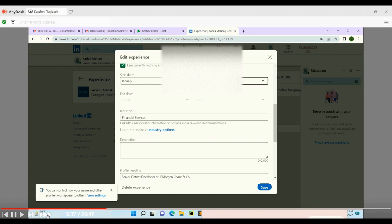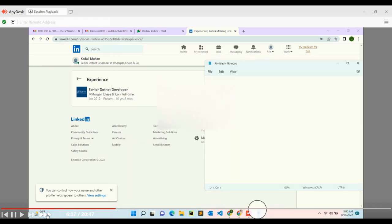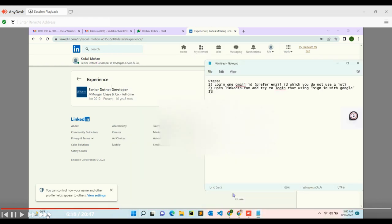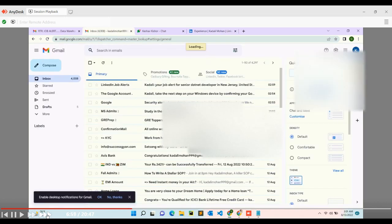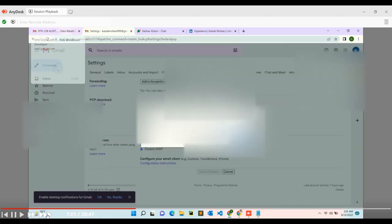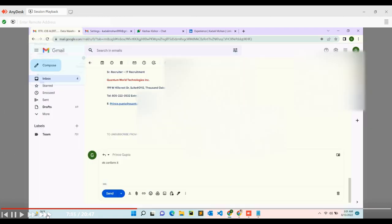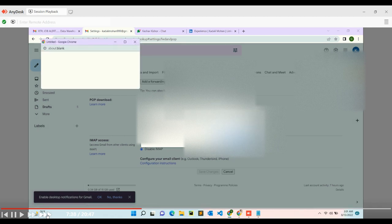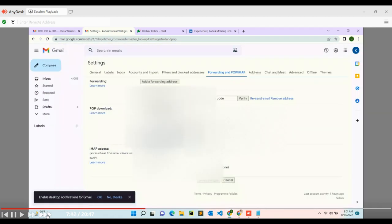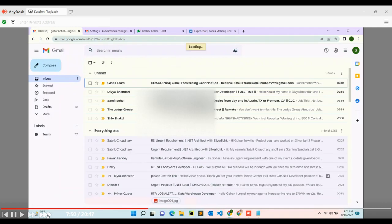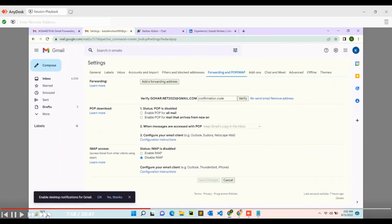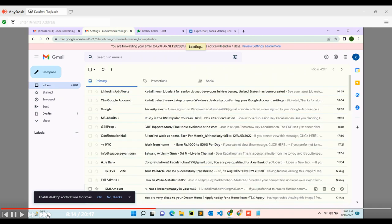After getting the full LinkedIn account created, we start searching jobs. We'll enter jobs in the search bar according to our skill set - like .NET developer and whatever skill set we have. We'll set up email forwarding from the second Gmail ID to the first Gmail ID because every application response should go to the original email.